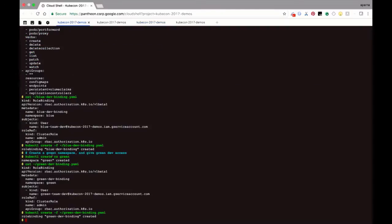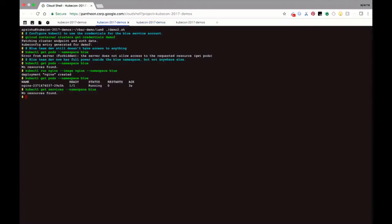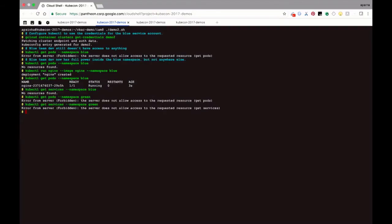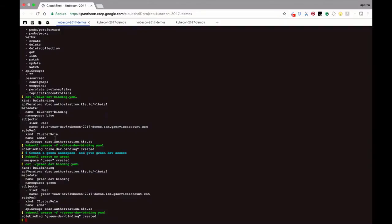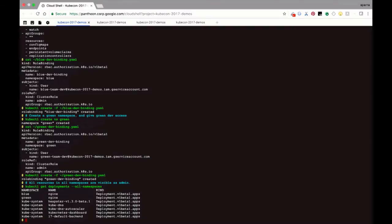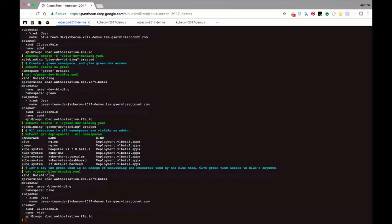The last thing I want to show you is cross-namespace permissions. Let's say the green user wants to be able to monitor the blue namespace — all the resources in the blue namespace — but not change them. Going back, the blue user does not have any permissions in the green namespace — cannot get pods, cannot get services. Now, only the admin — the super user — can do that because that person can see all the namespaces. I'm going to create a role binding for the green user to have view permissions in the blue namespace.